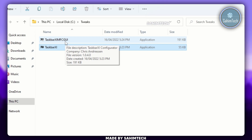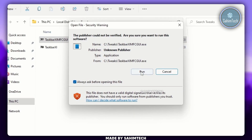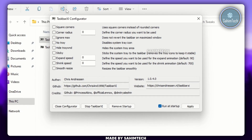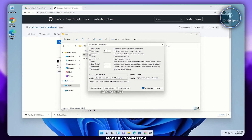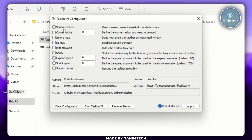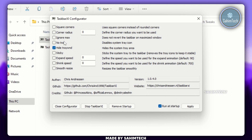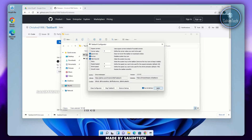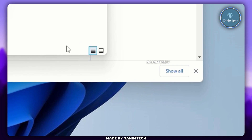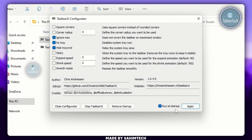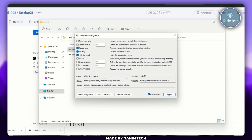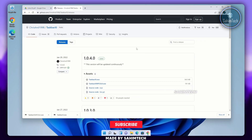Then run the second file that says taskbarximfcgui and click on Run. Here we have the TaskbarXI Configurator, just like the one in Windows 10 for TaskbarX. We have options to select square corners, corner radius, and other settings — adjust them however you want. I'm going to check a few boxes and click on Apply. Now our system tray has disappeared. Make sure you have the box checked so this application automatically runs whenever you start up Windows.